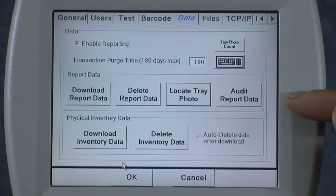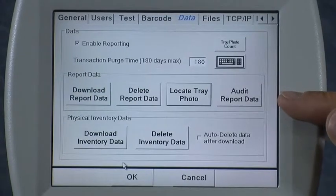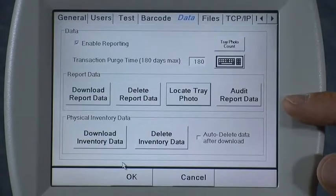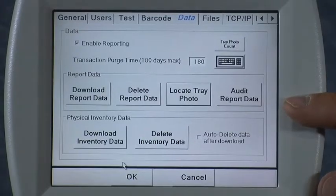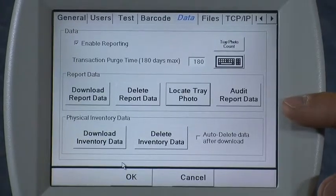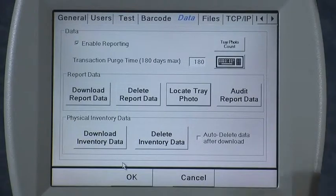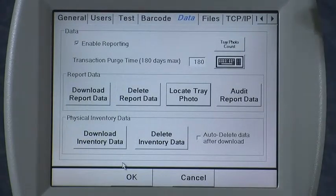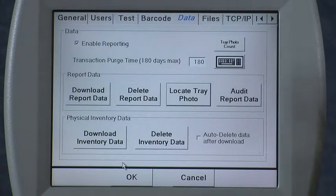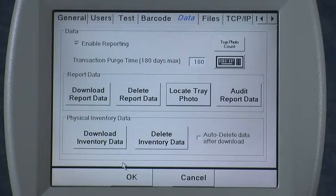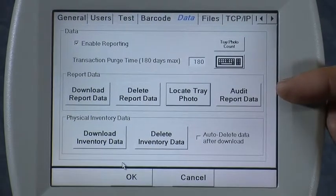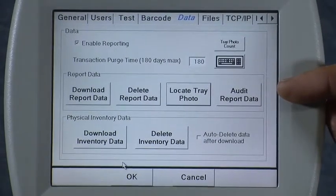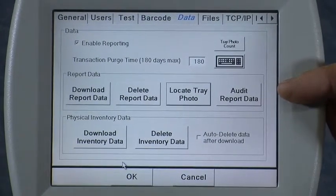The last button in this section is the audit report data. This button allows you to access a large number of reports that the icon can bring up right on screen, and also allows you to download them in a format that is easily importable into your computer. For more information about the audit reports, please consult that video.